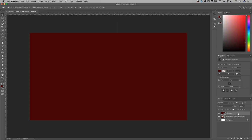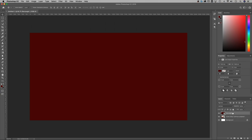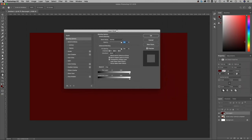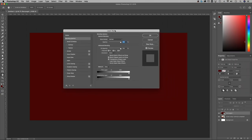I'm going to jump into the layer styles. I can do that with the effects panel down here, or my favorite way is just double clicking in the gray space to the side of the layer. Layer styles.